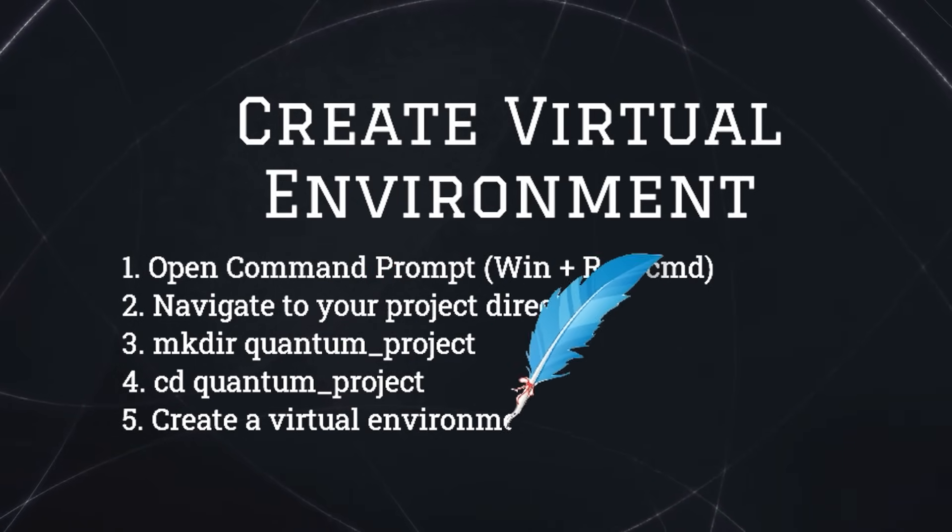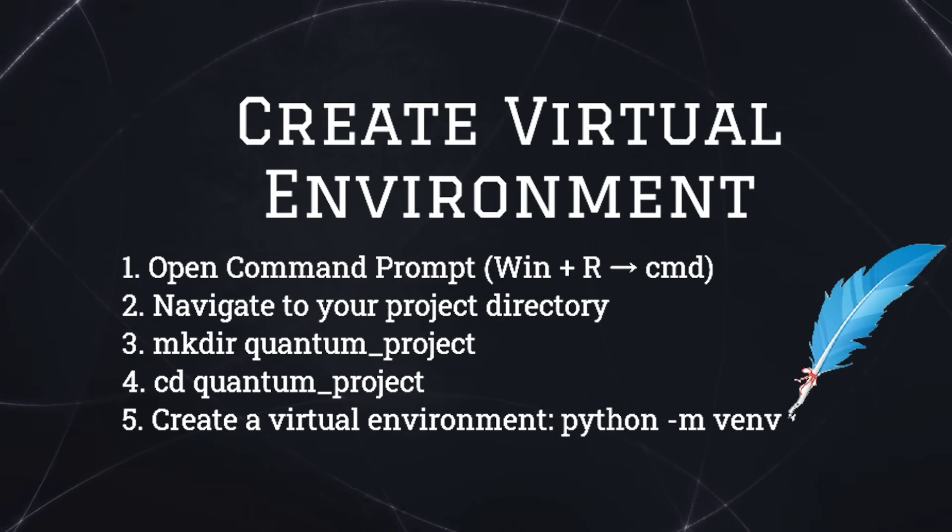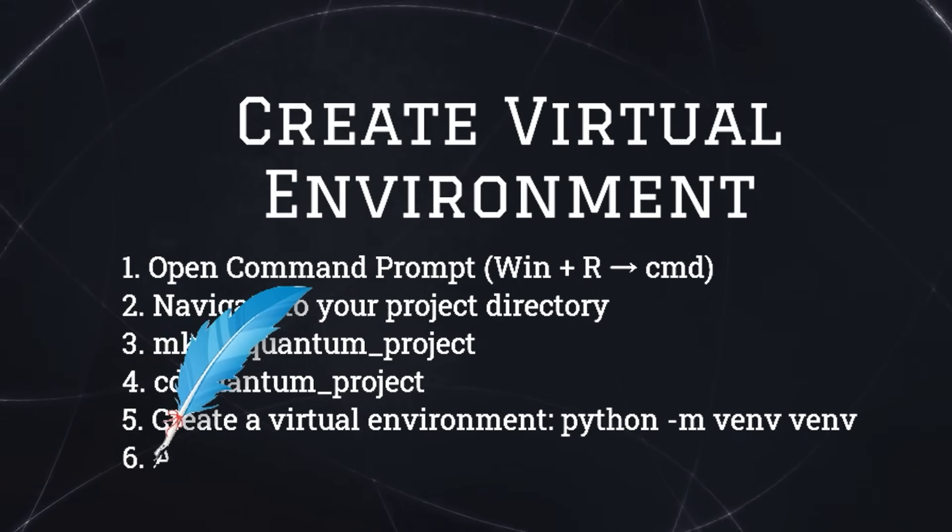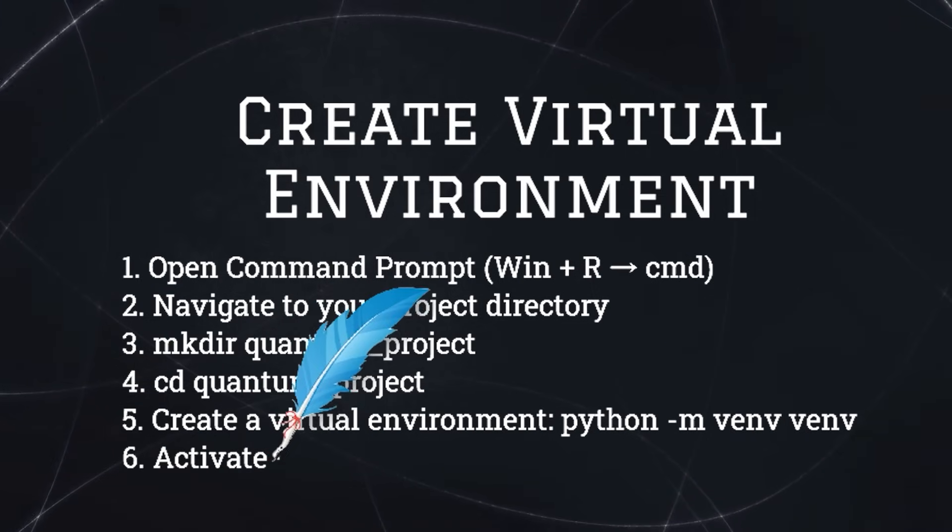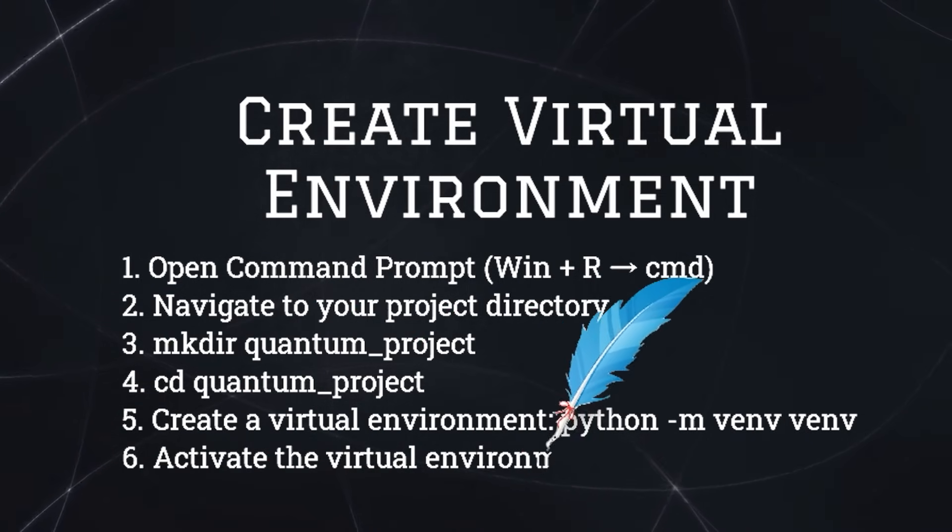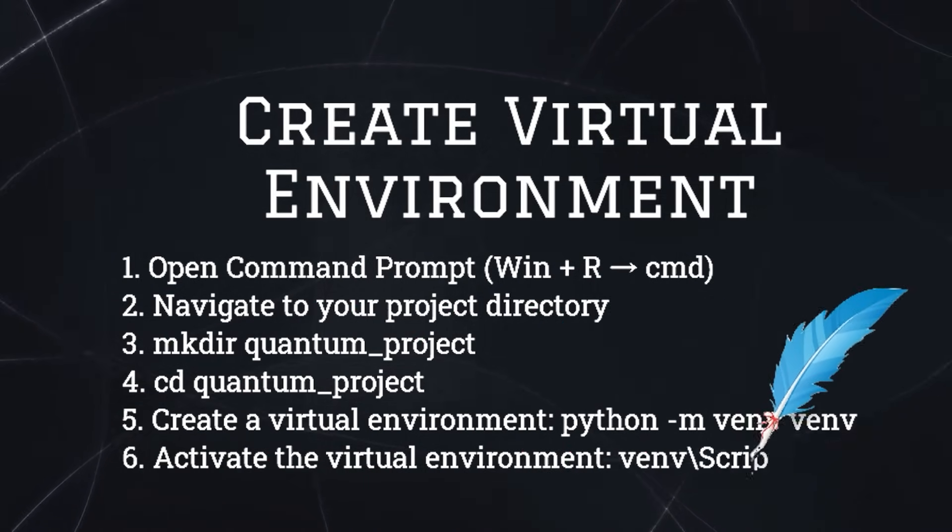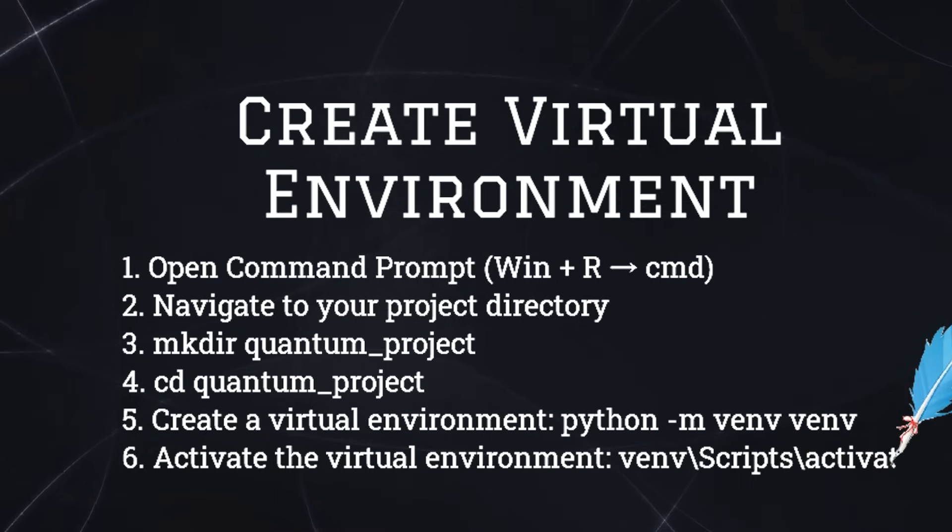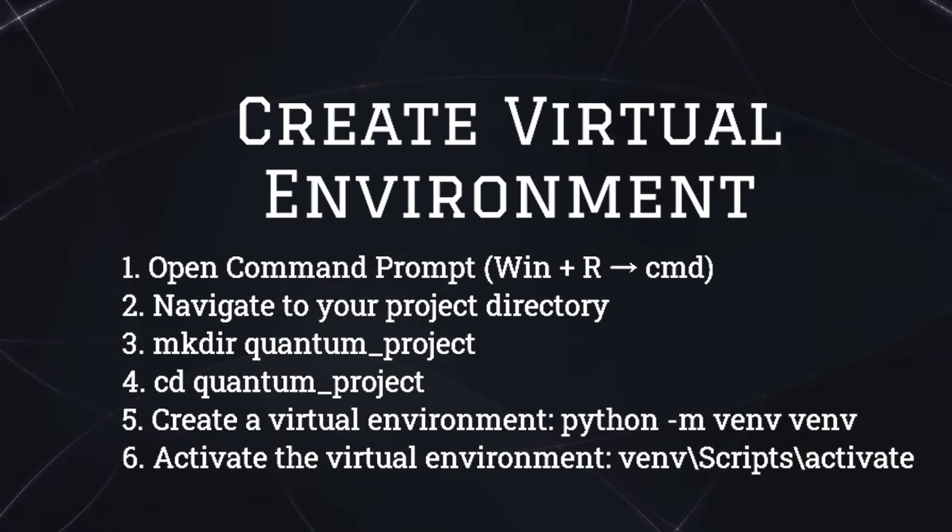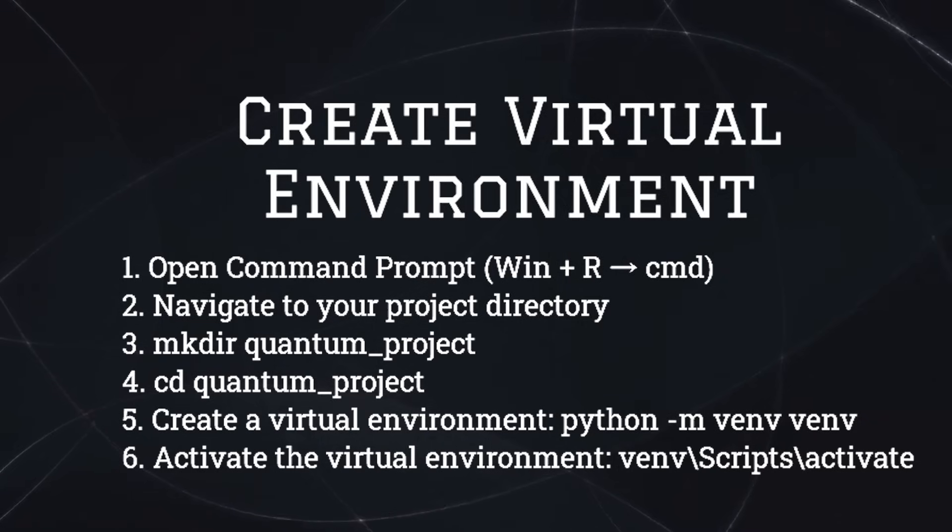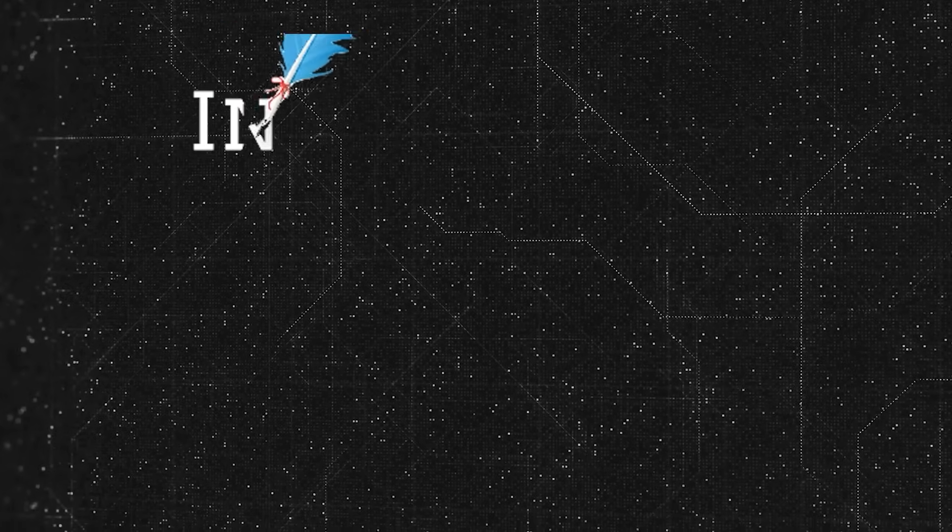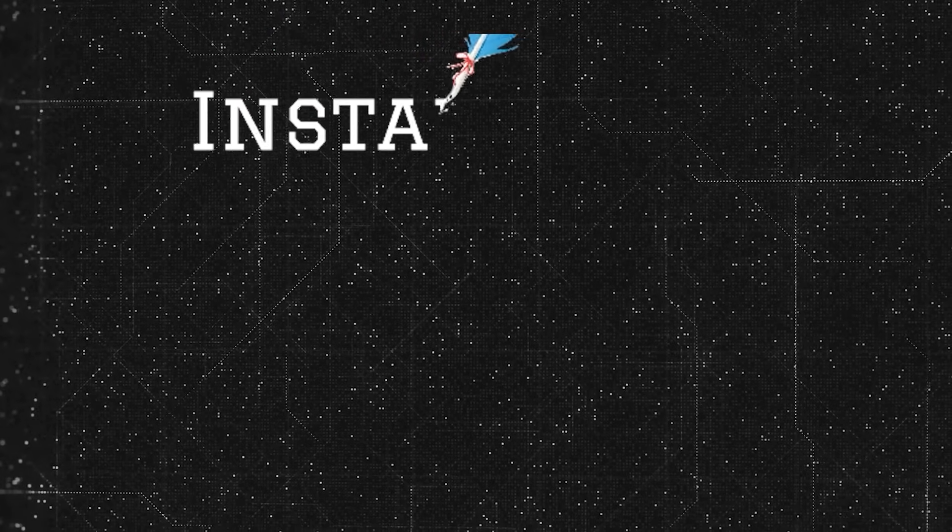Now create a virtual environment. Type python -m venv venv. Now activate the virtual environment by typing venv\scripts\activate. If you see (venv) before your command line, it means your environment is active. Now let's install our quantum computing frameworks. There are multiple frameworks available for quantum programming, so let's install the one you prefer.